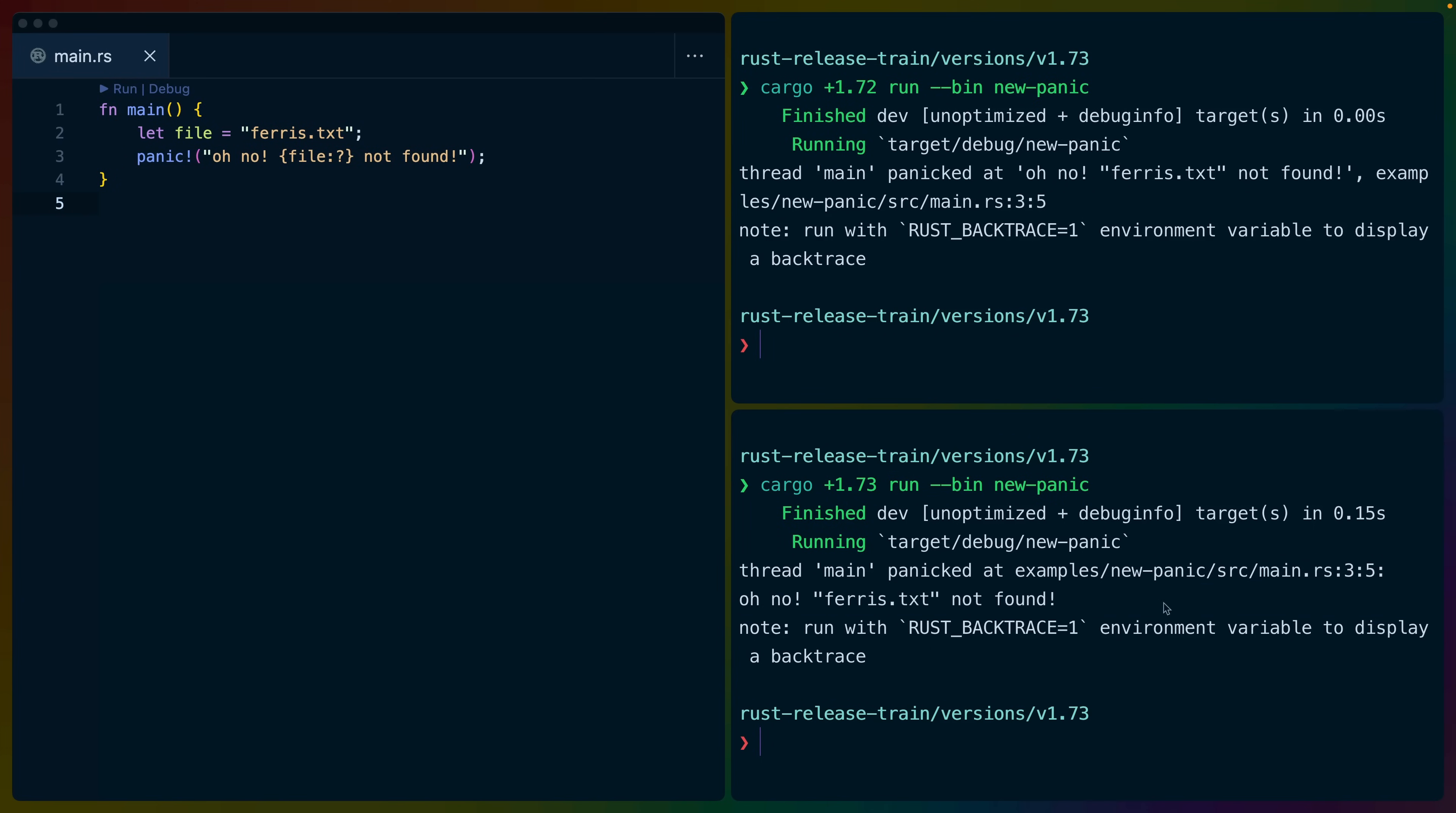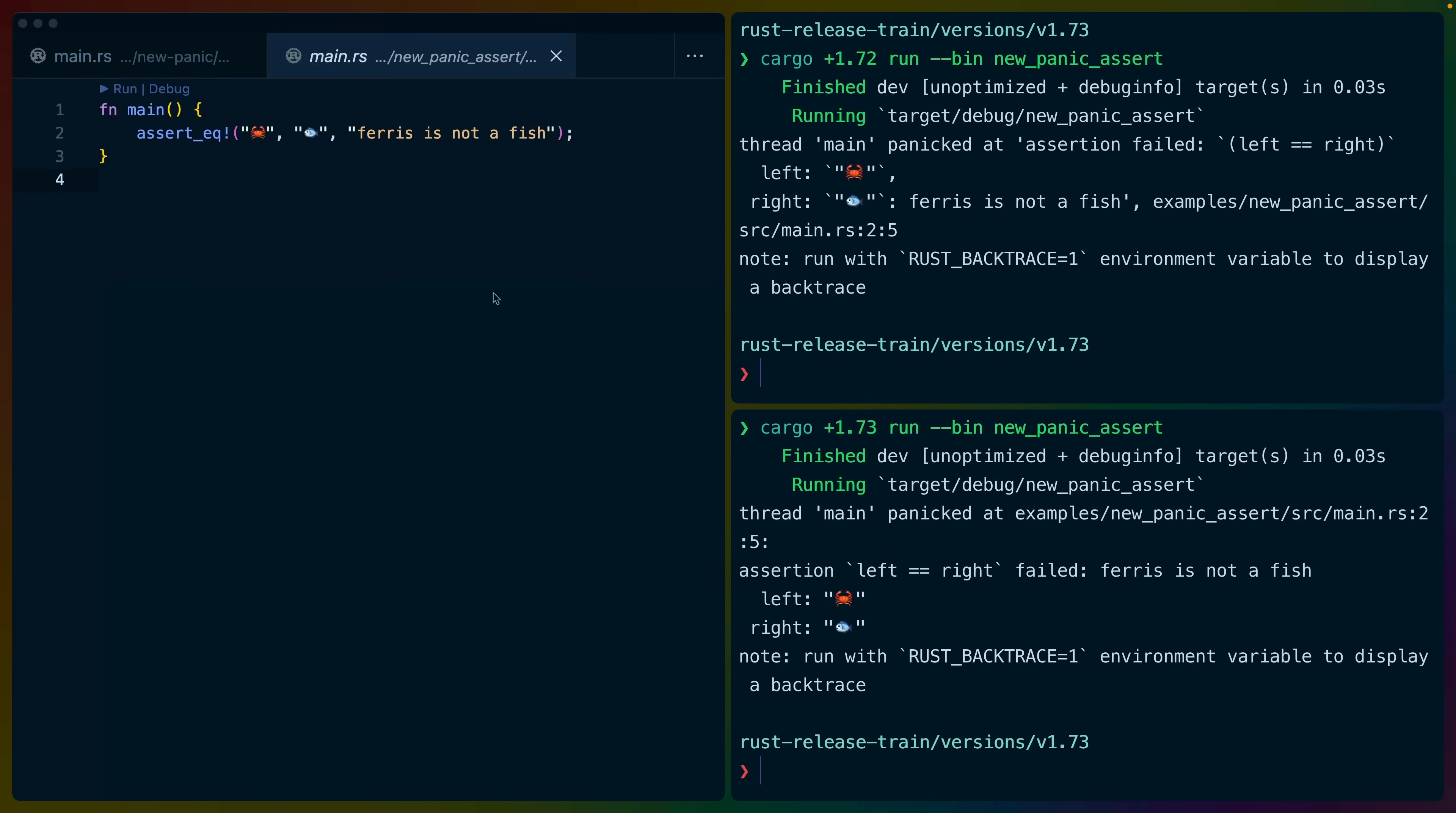This makes the custom message much easier to read, and this change isn't just in the panic macro, but also for things like assert equals. This will lead to more readable failing test output.